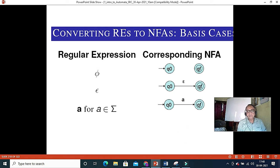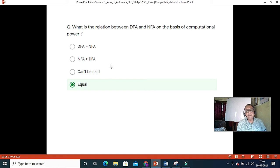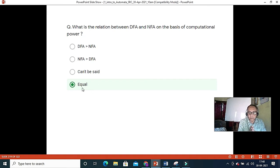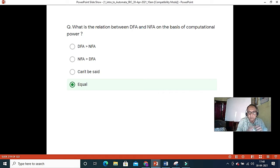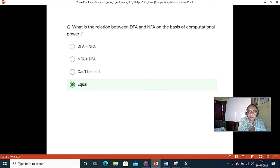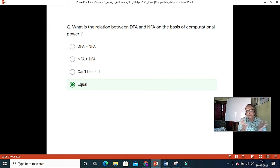A key question: what is the relation between DFA and NFA on the basis of computational power? They should be equal. However, in pushdown automata, non-deterministic pushdown automata has more expressive power — power meaning it can absorb more languages. Deterministic pushdown automata can only accept languages like a^n b^n, but non-deterministic PDA can accept more. So for finite automata, the answer is: DFA and NFA are equal.